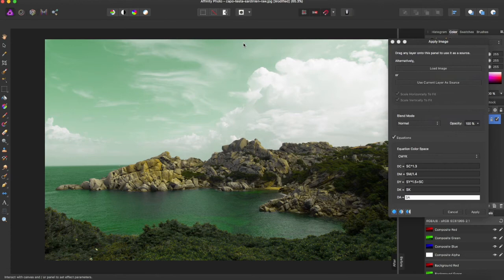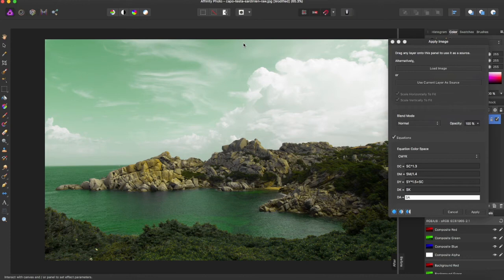So source cyan is capital SC, and source magenta is capital SM. And you can use actual numbers, like we used 1.4 and 1.5.